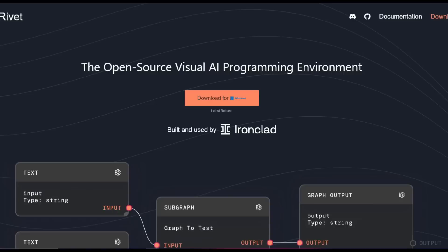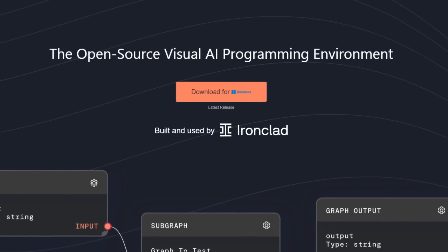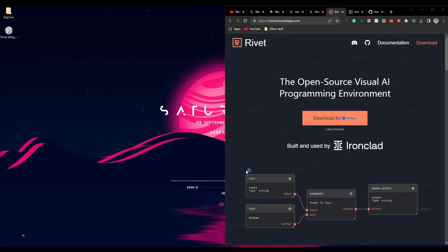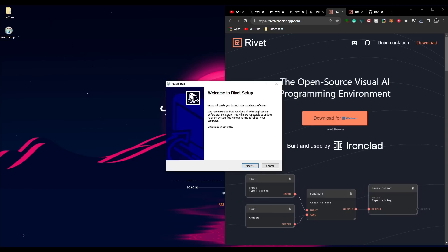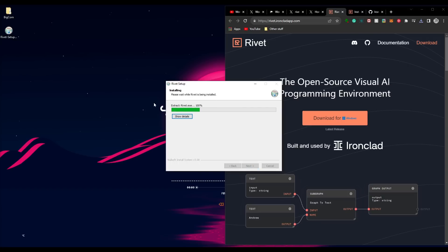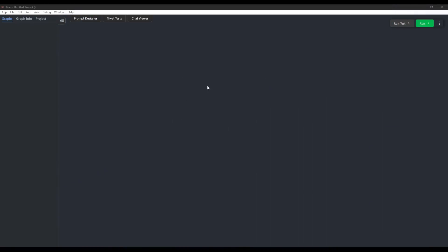I'm on Windows so I'll go to the Rivet website, click Download for Windows, get the installation, and fully install it. Once you double-click the installer, Windows may show a security prompt — you can click 'Run Anyway' as it's completely safe. Click Next, choose your save location, click Next again, and install. Just like that, we have fully installed Rivet and this is the interface used to create these complex AI agents.